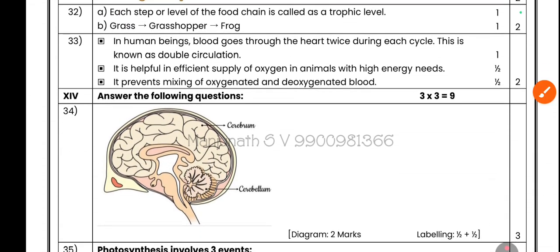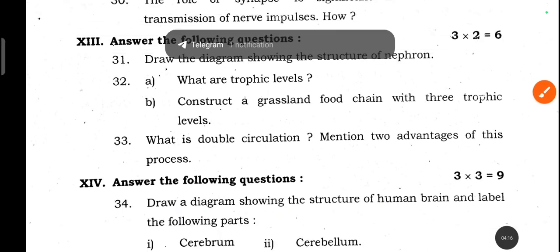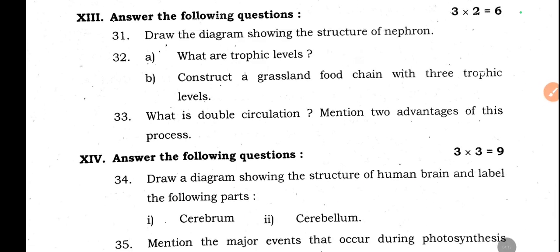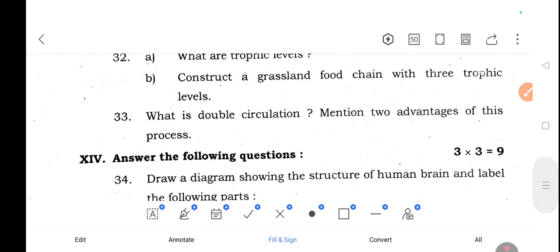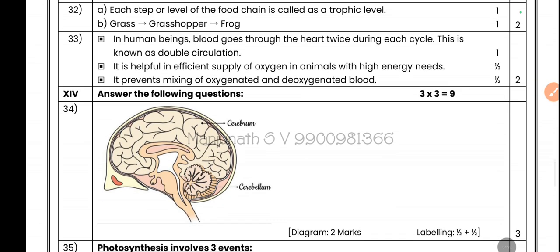Question 32a: What are trophic levels? Each step or level of the food chain is called a trophic level. Question 32b: Construct a grassland food chain with three trophic levels. Grass is eaten by grasshopper, grasshopper is eaten by frog — this is the grassland food chain. You will get one mark for this.